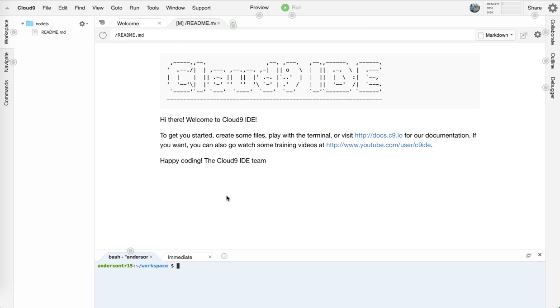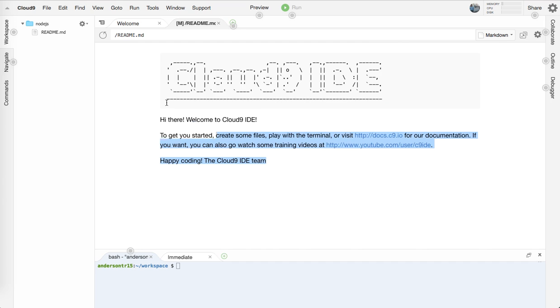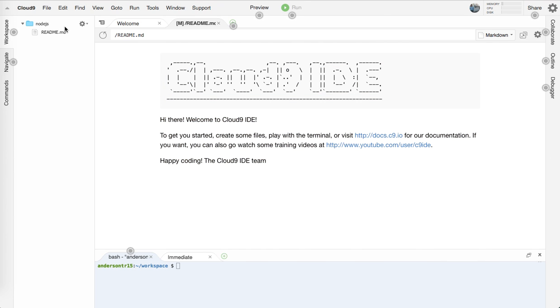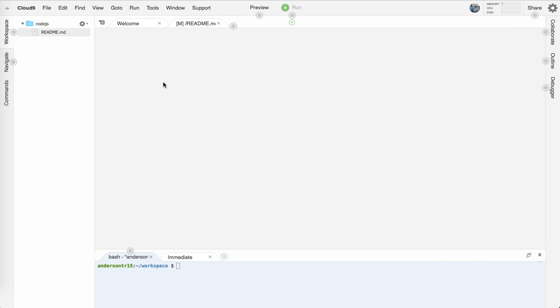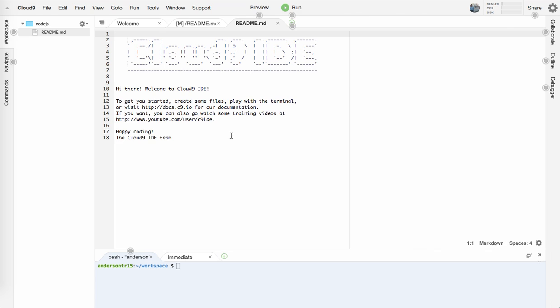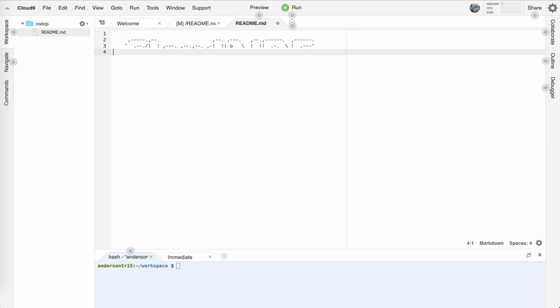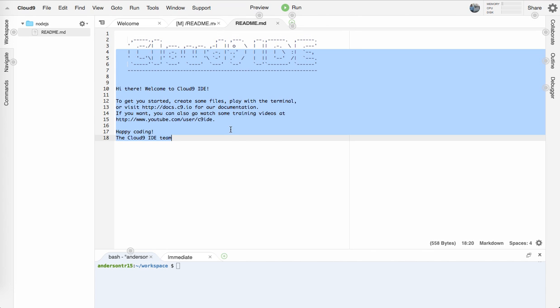So assuming you've got to step nine, we're going to have our little workspace set up with Node.js and this README right here. I guess you could delete it.